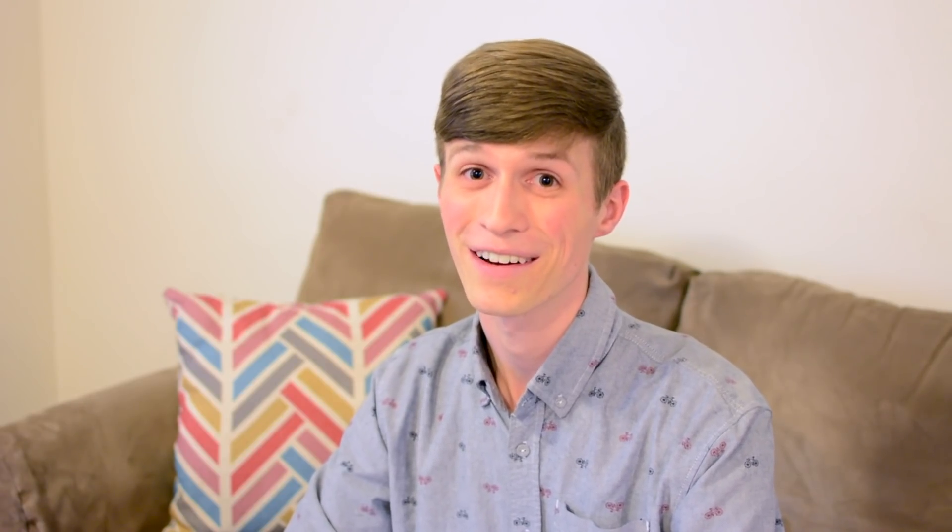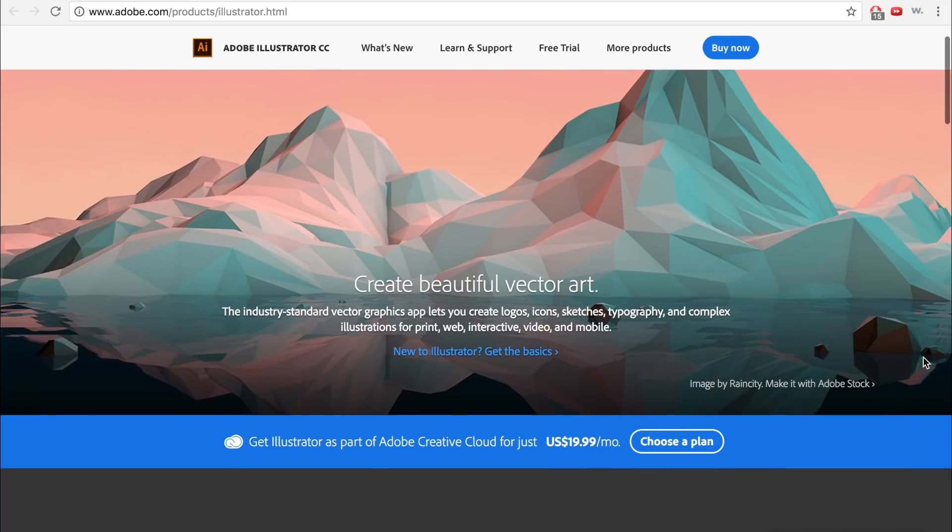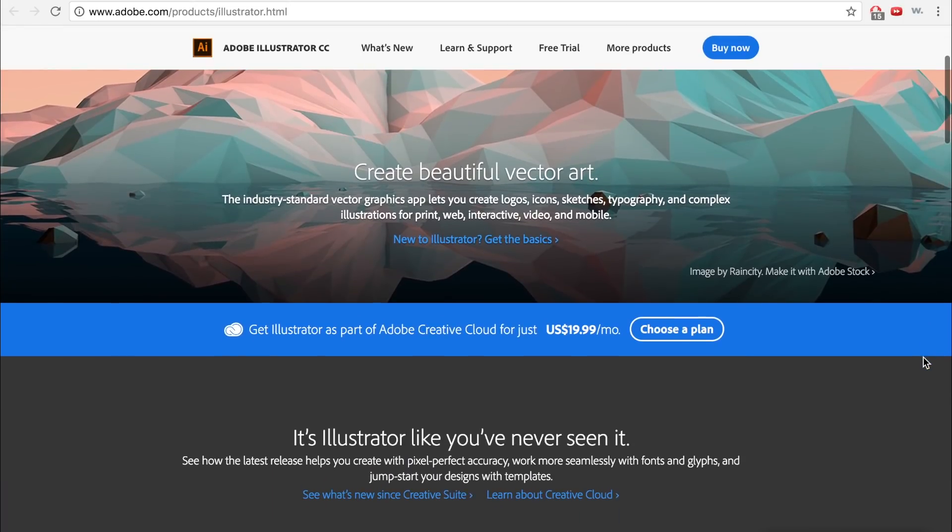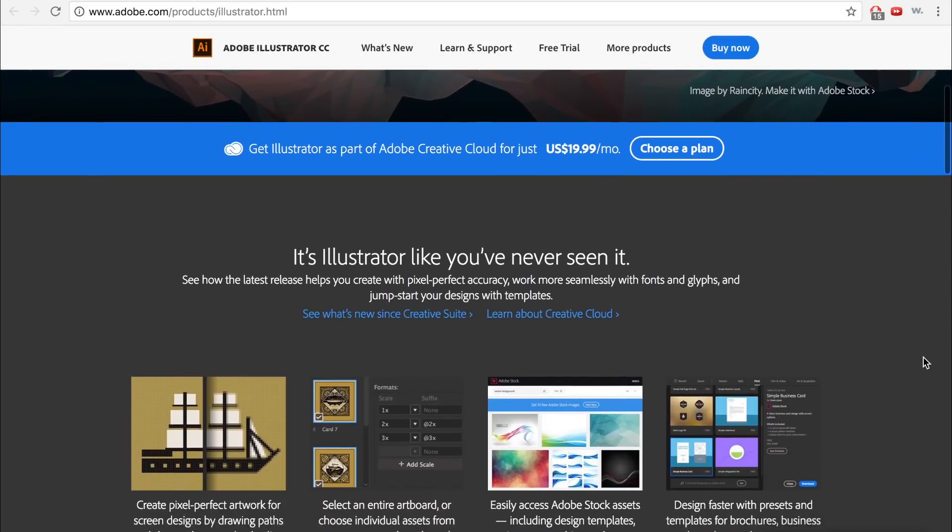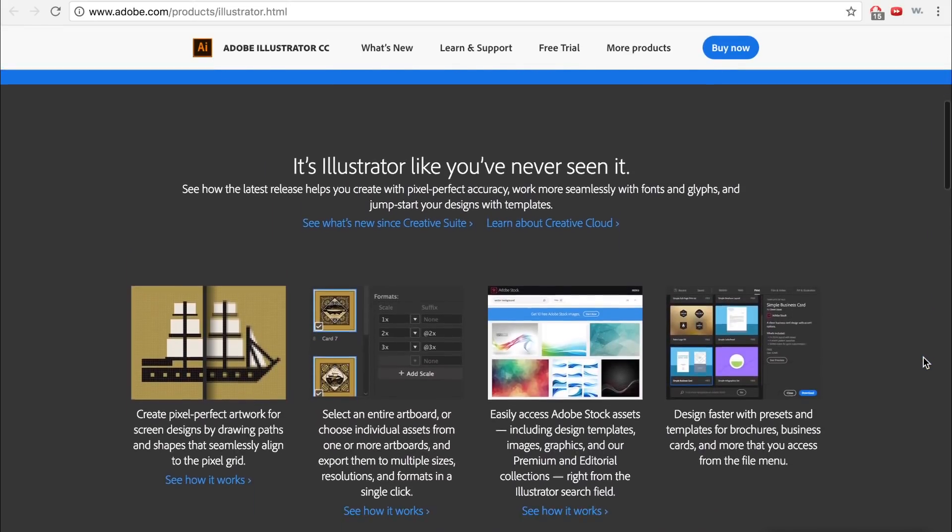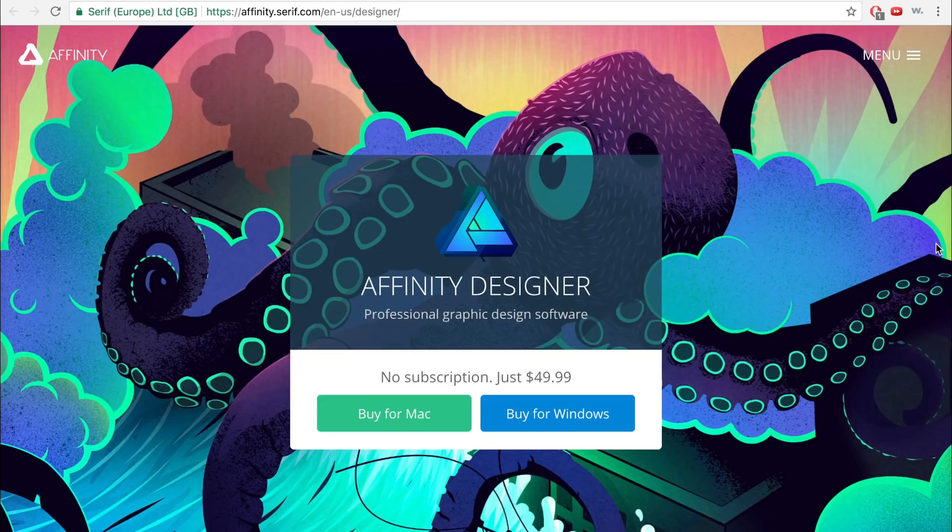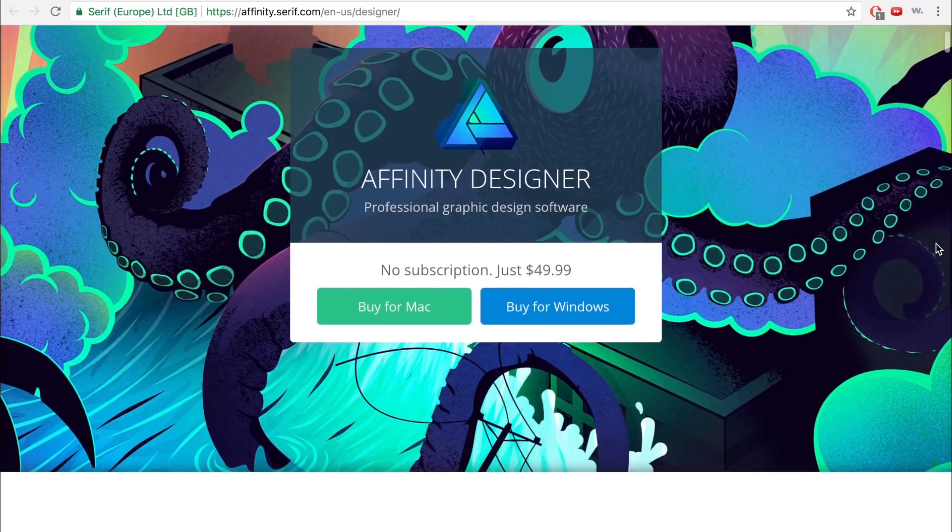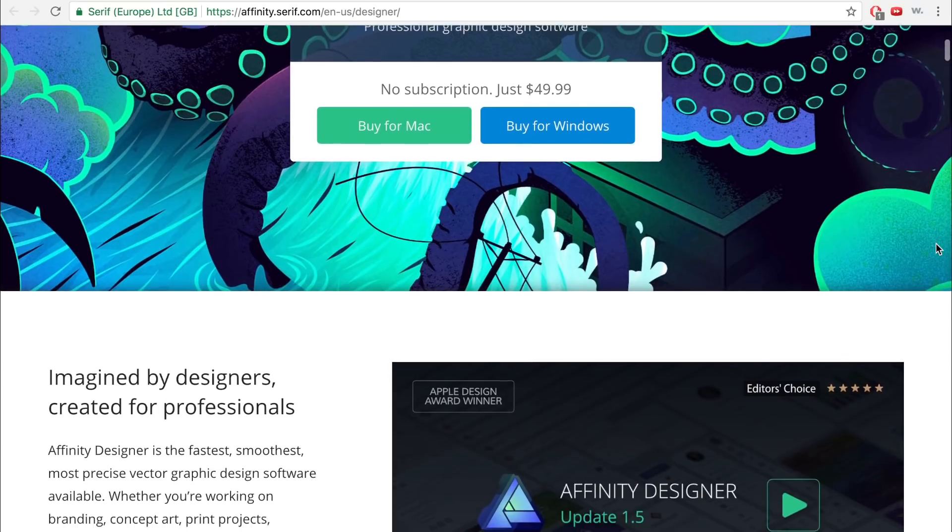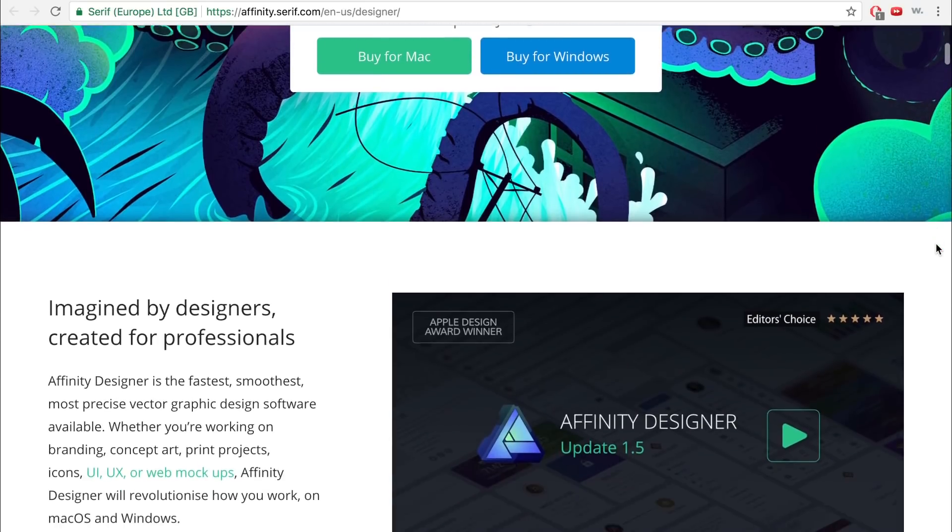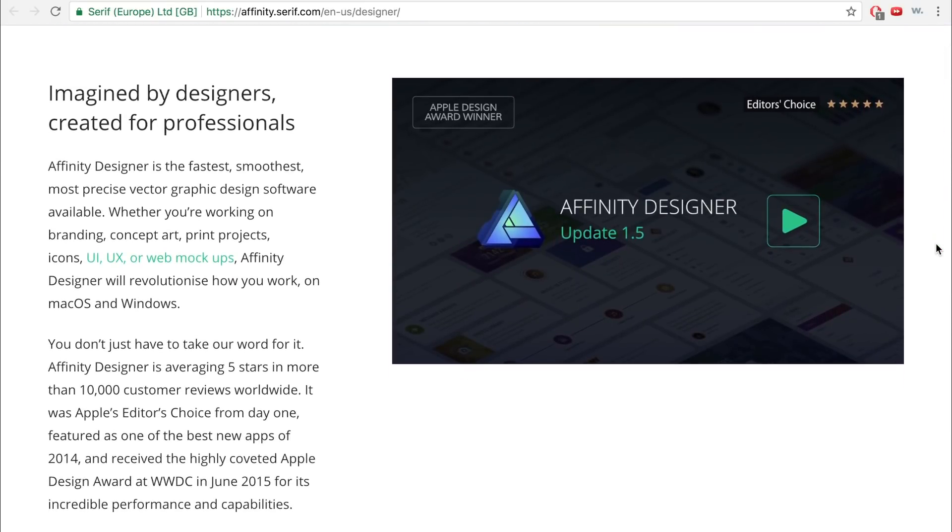Whether you choose Illustrator or Designer is purely up to you, but you should know why you're choosing one program over the other. In the world of design, it's no secret that Adobe Illustrator has been an industry standard for decades. But in recent years, Affinity Designer has begun to challenge Illustrator's tight grip on the industry. As a direct competitor to Illustrator, it's not surprising that Affinity Designer shares many of the same tools and features.